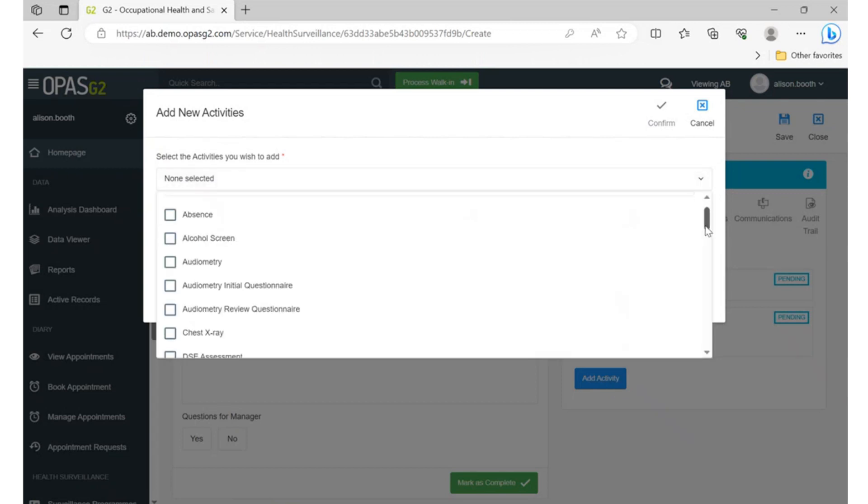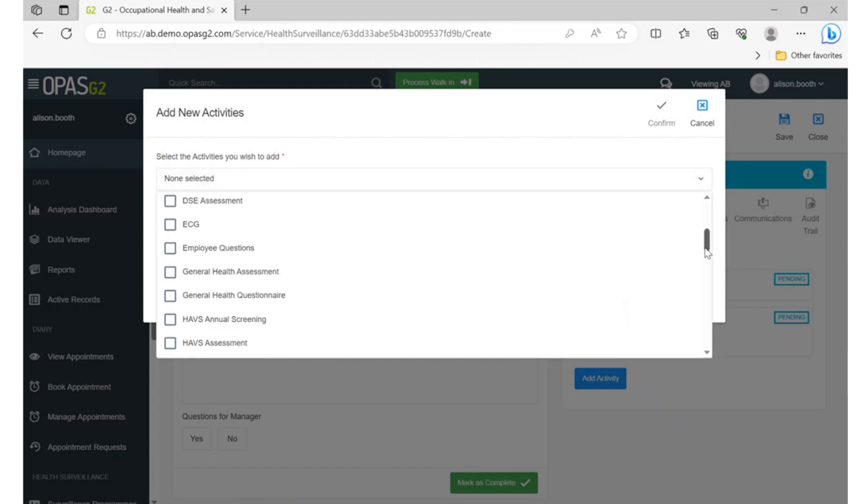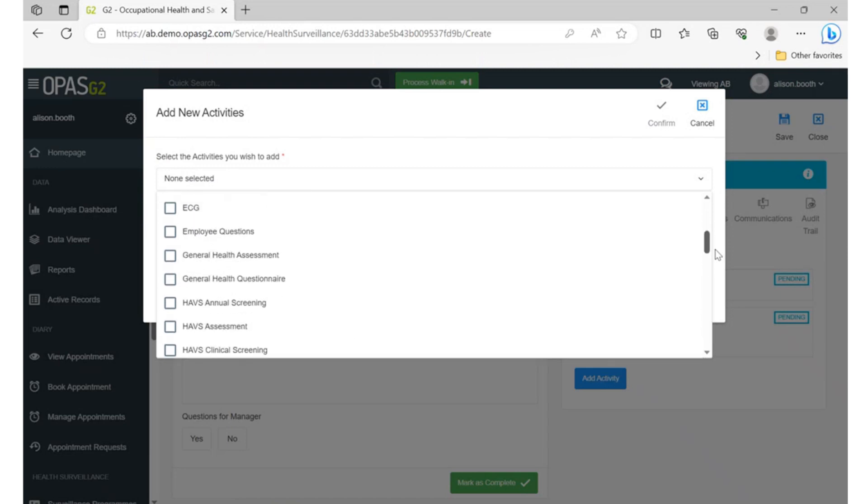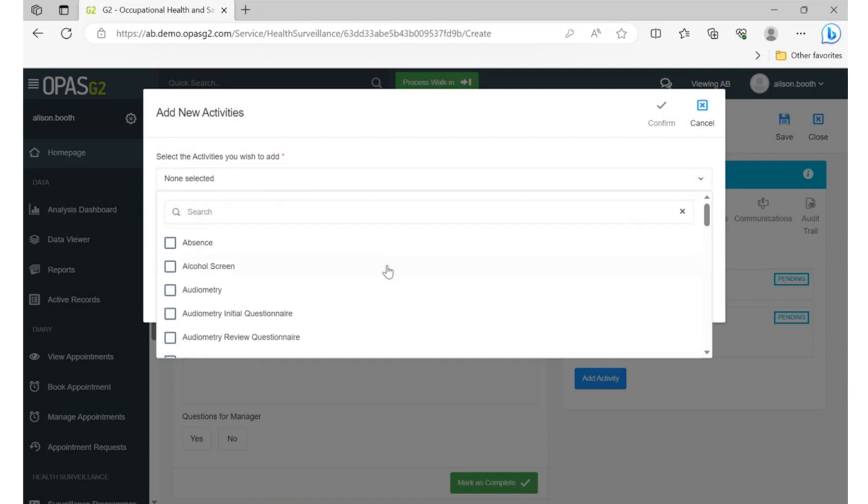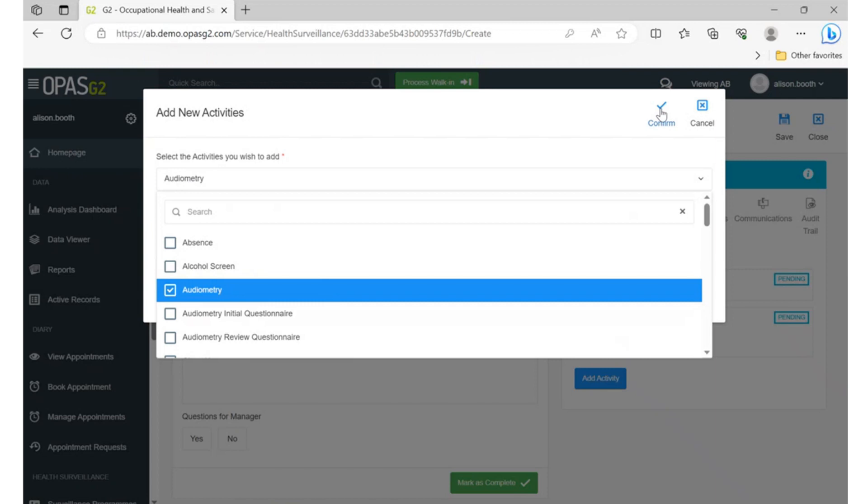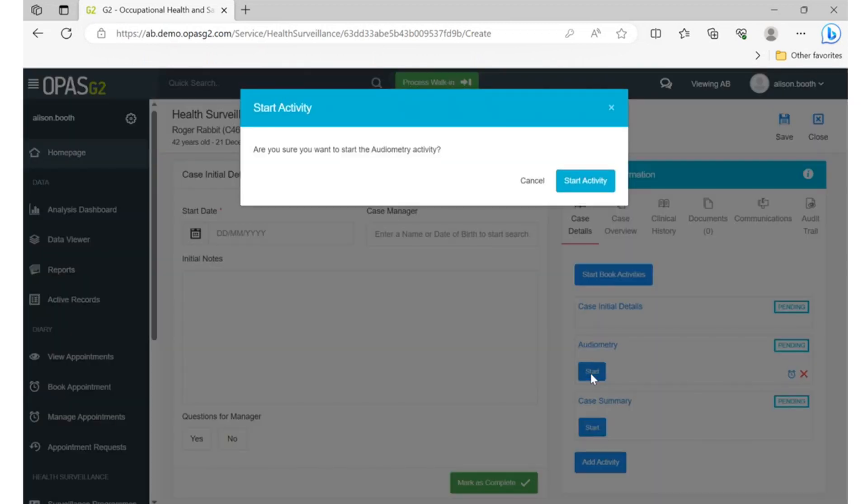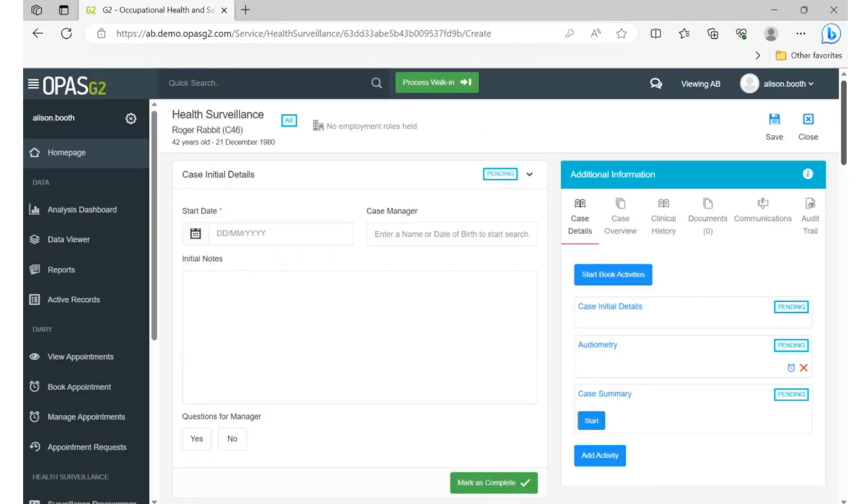This opens a dialog box where you can insert audiometry and confirm. Then click on start and then start activity in the dialog box to begin the procedure. You'll now see the form where the results of the test will be automatically populated.